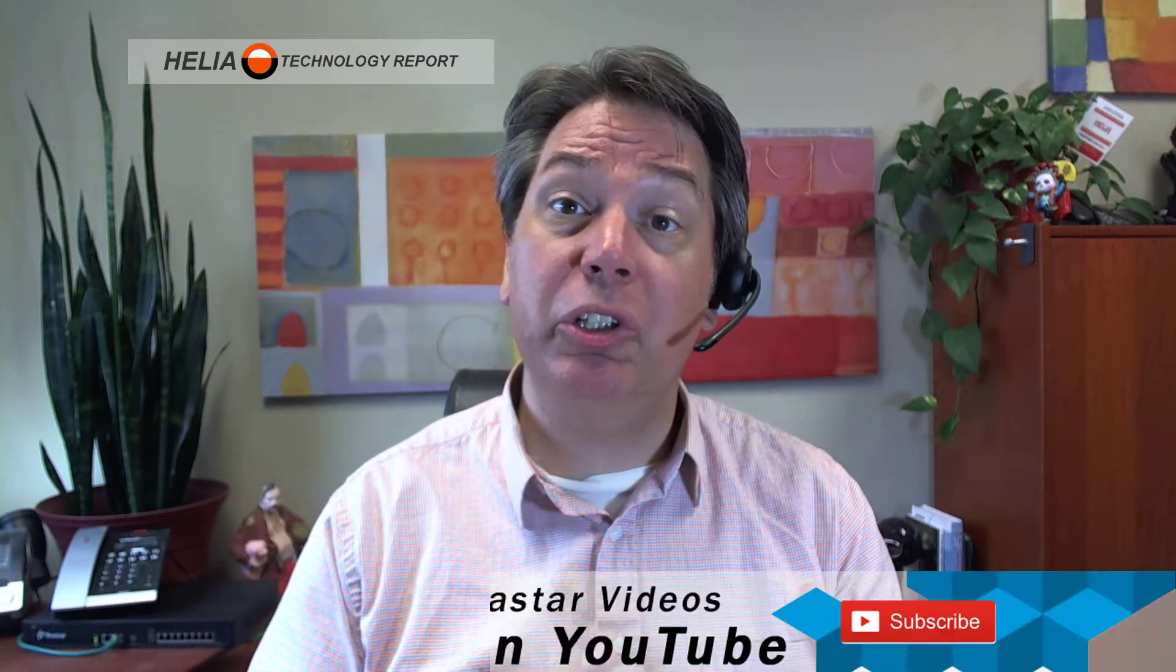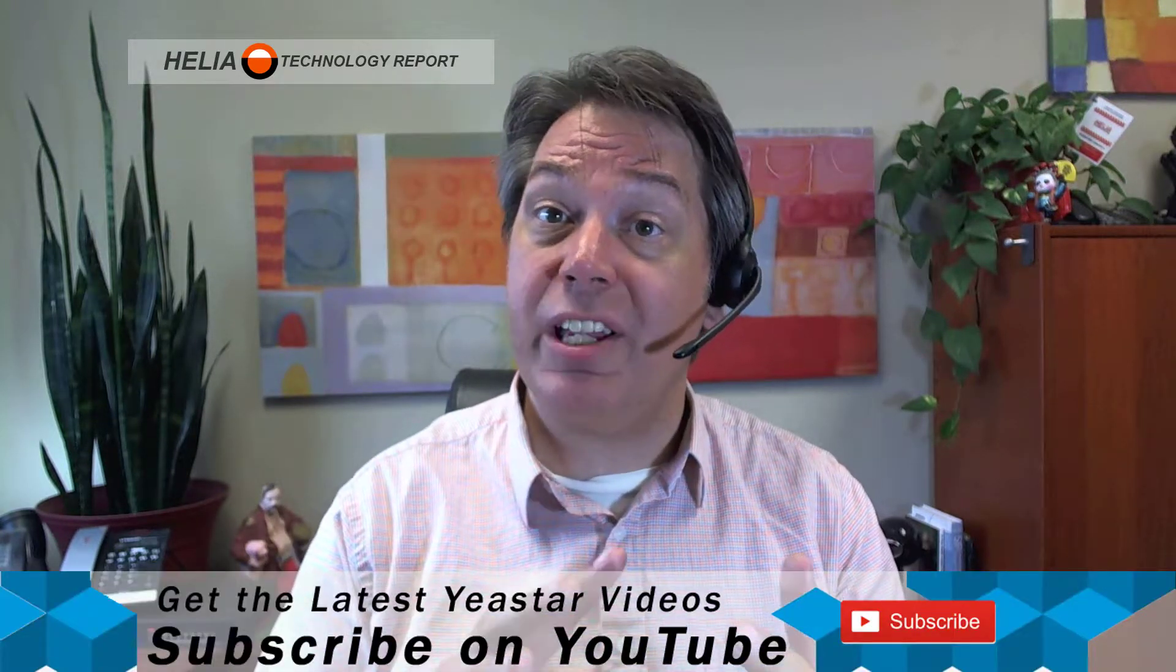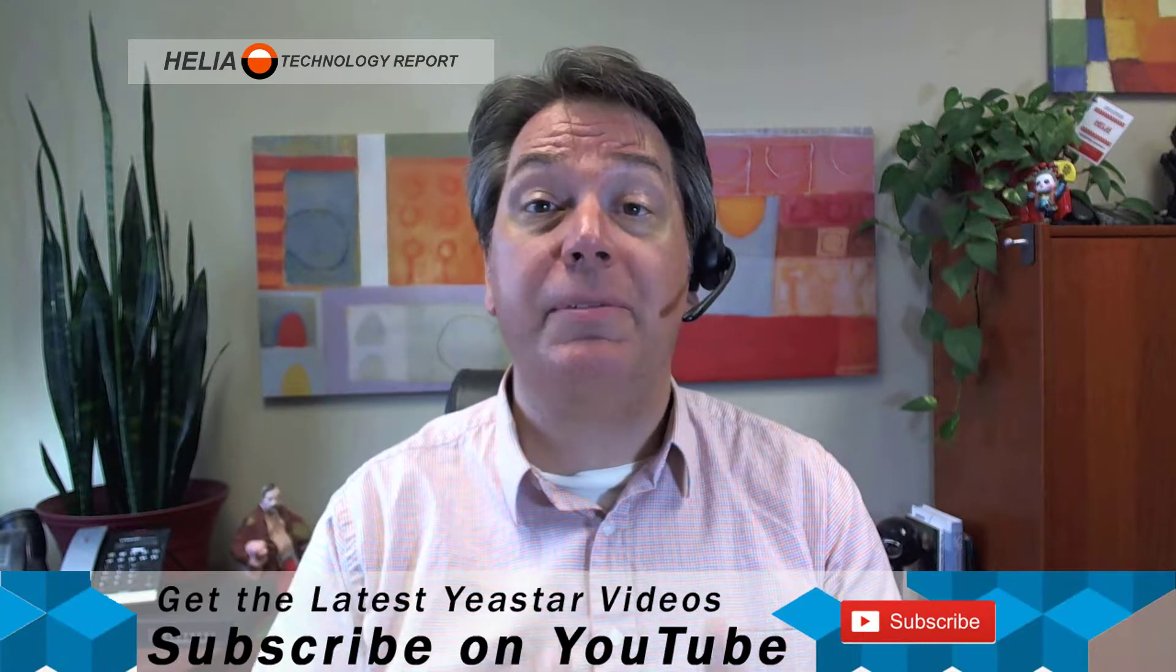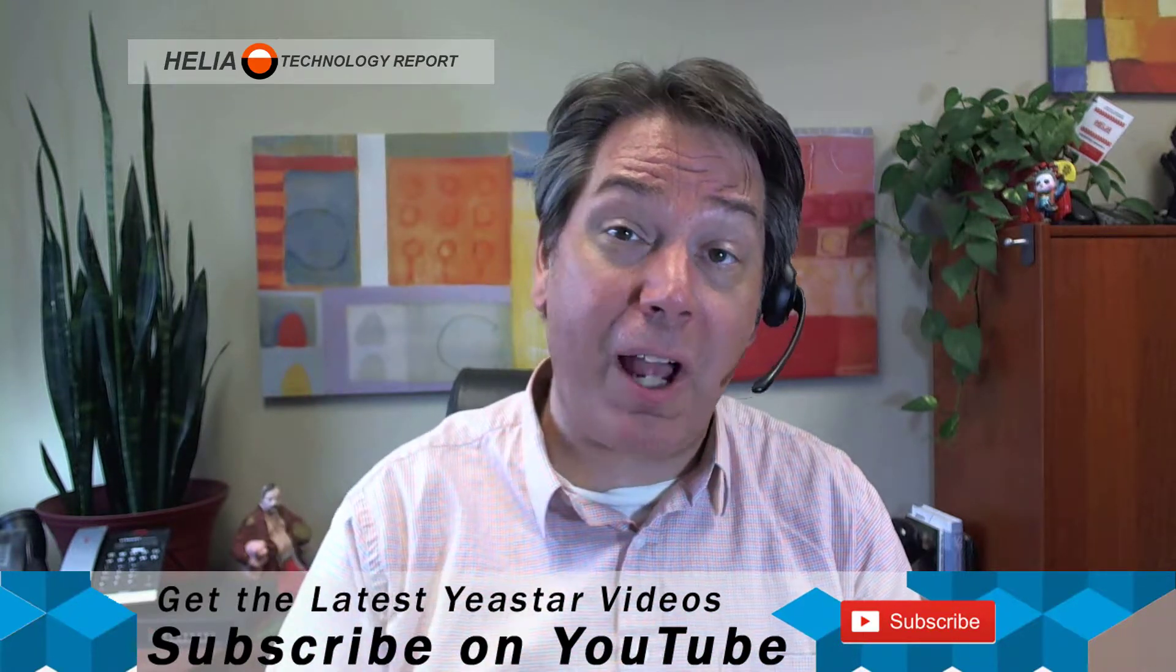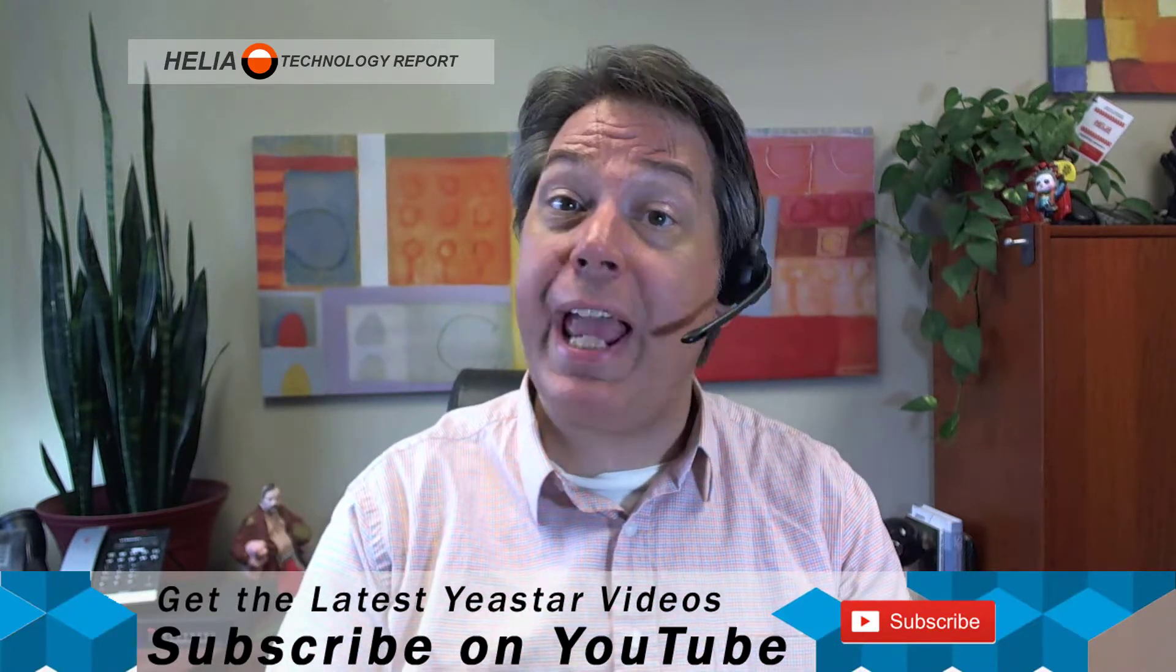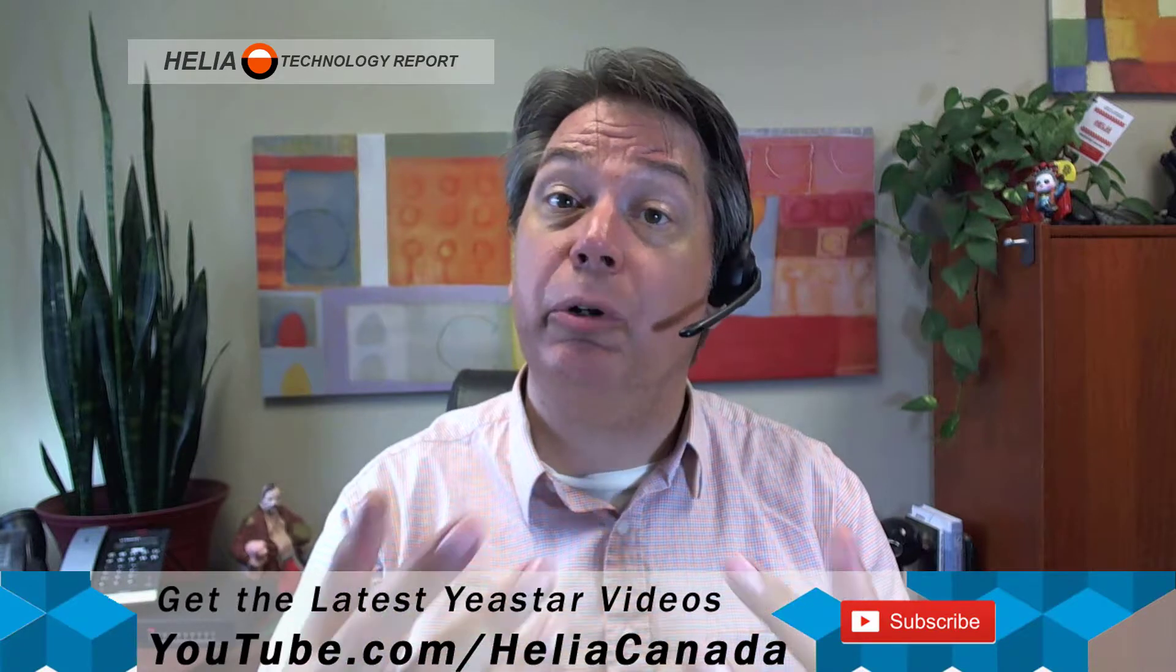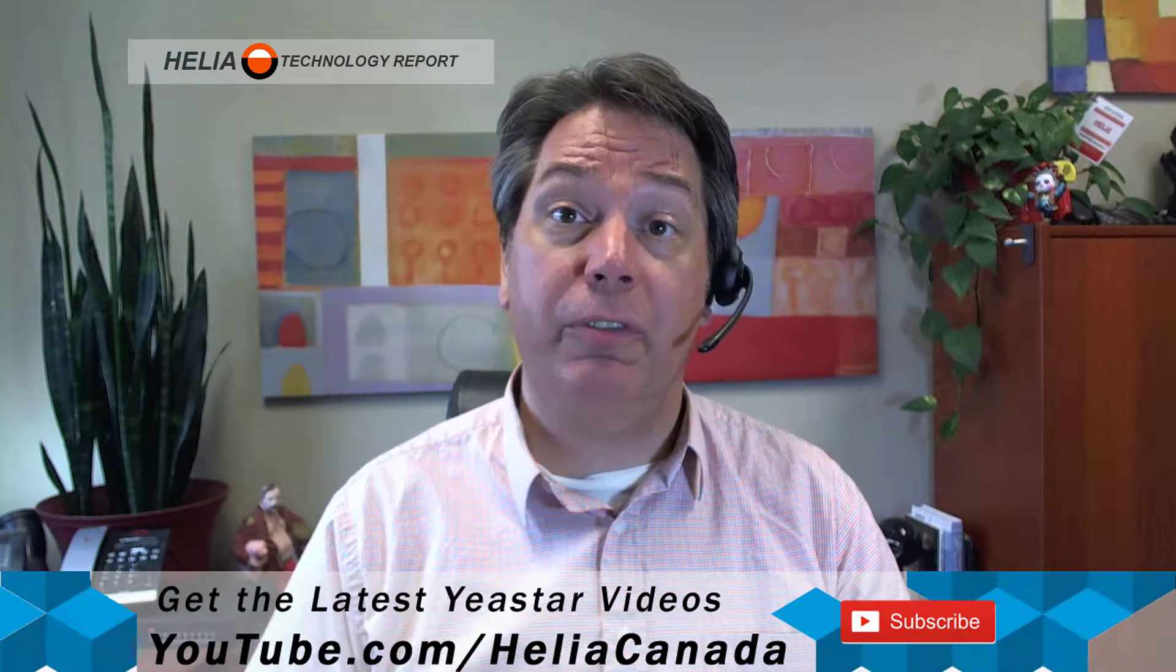Before we get into that, I'll mention our YouTube channel, which is at youtube.com/HeliaCanada. Please subscribe as we add more videos to our library. You'll get a notification of those new videos.